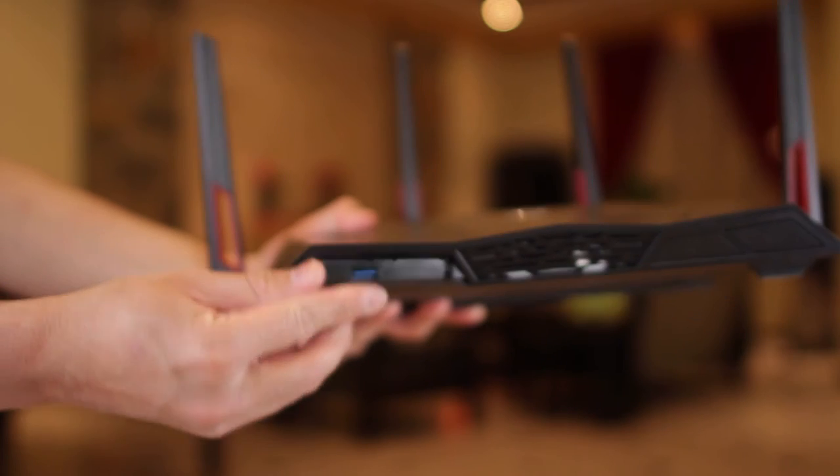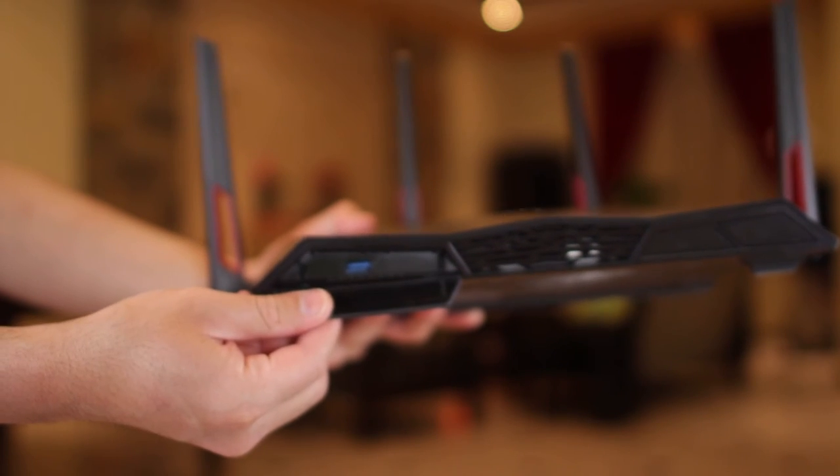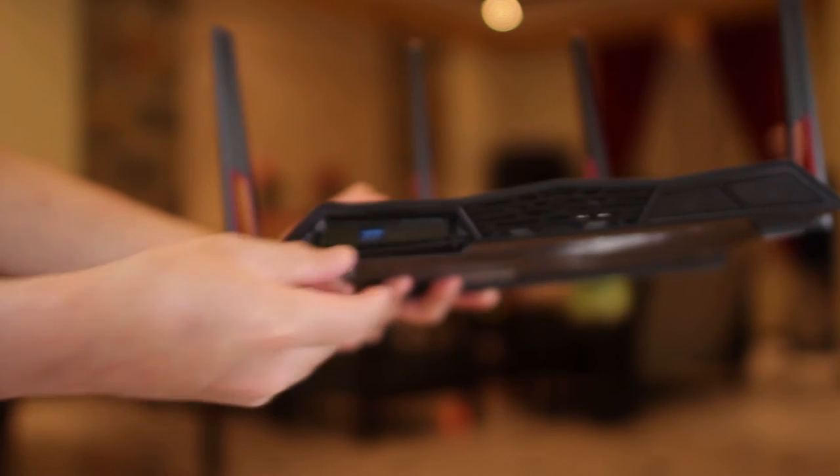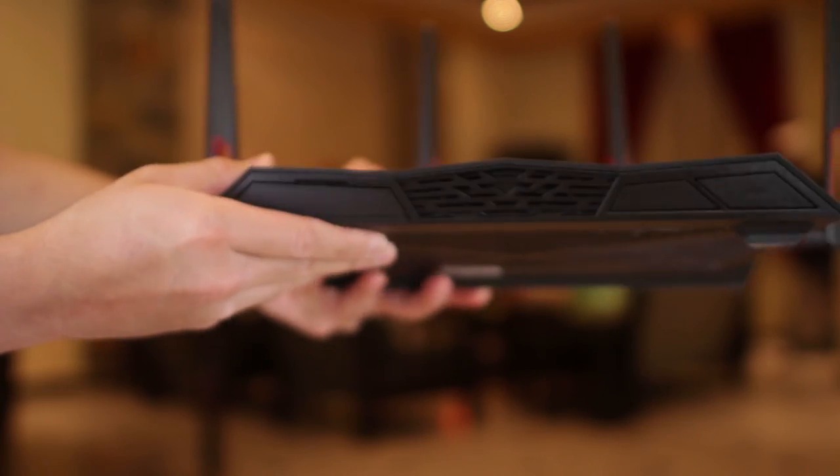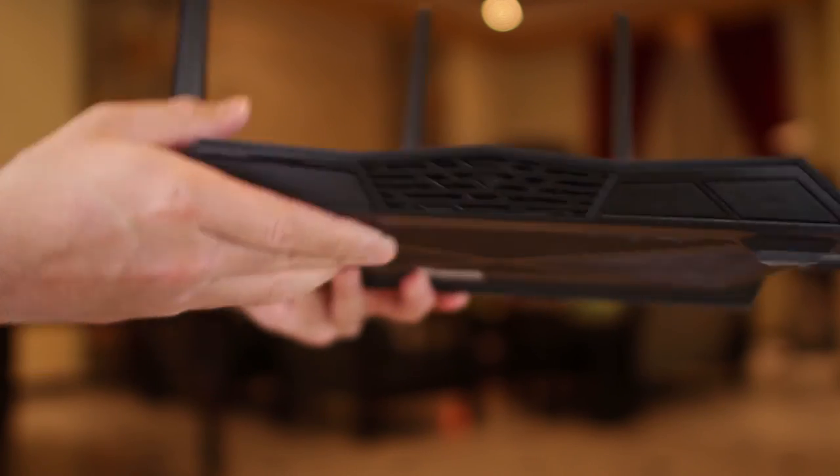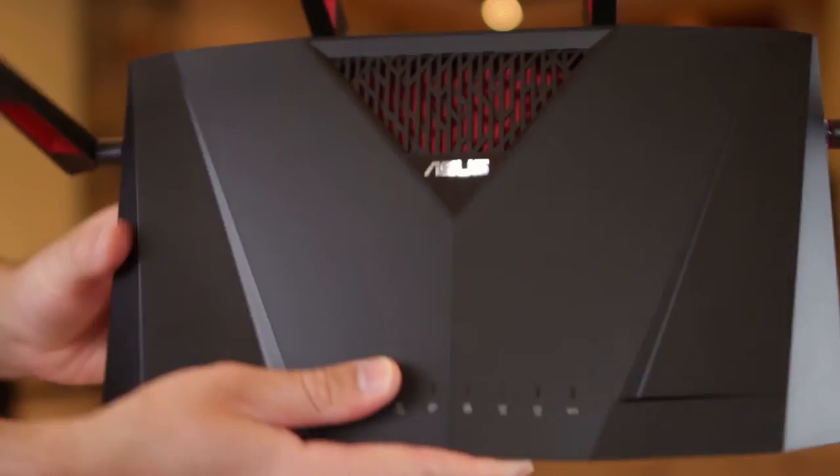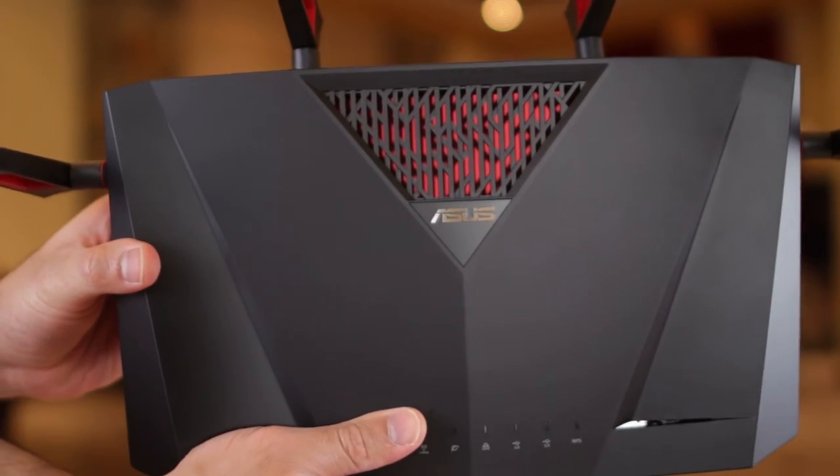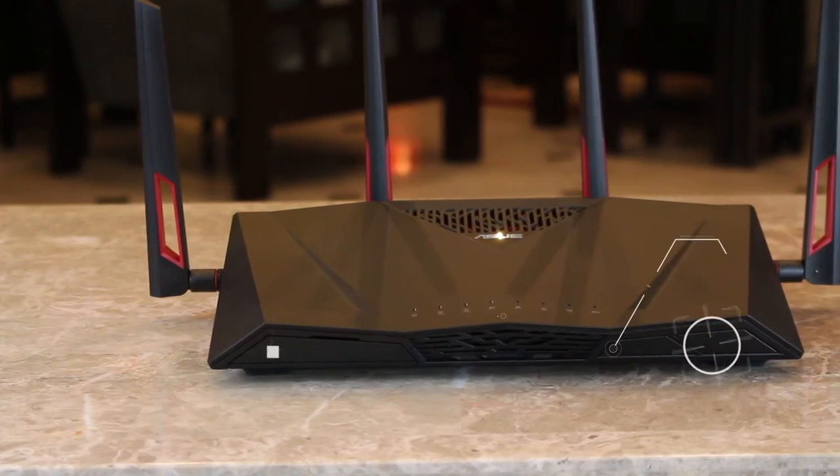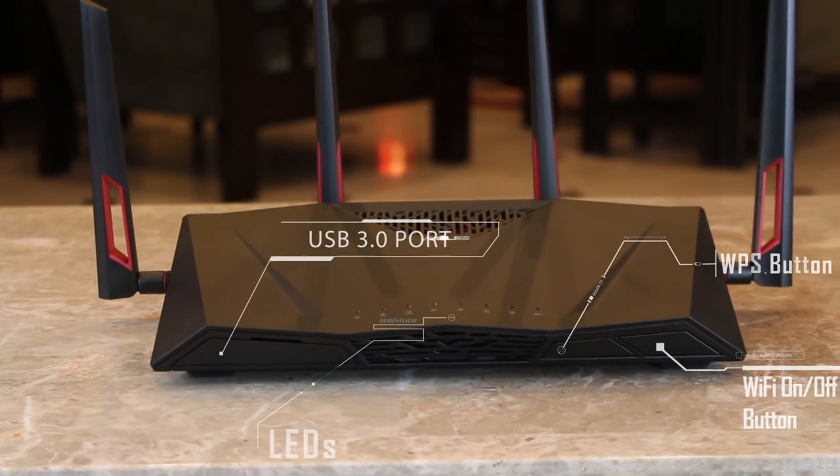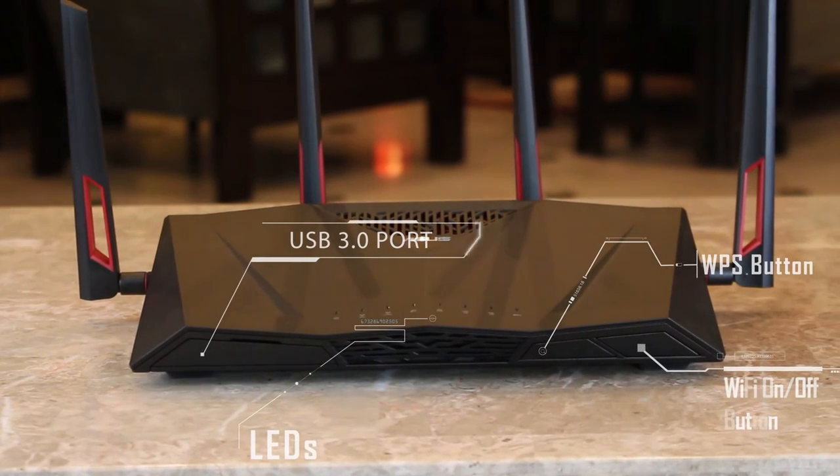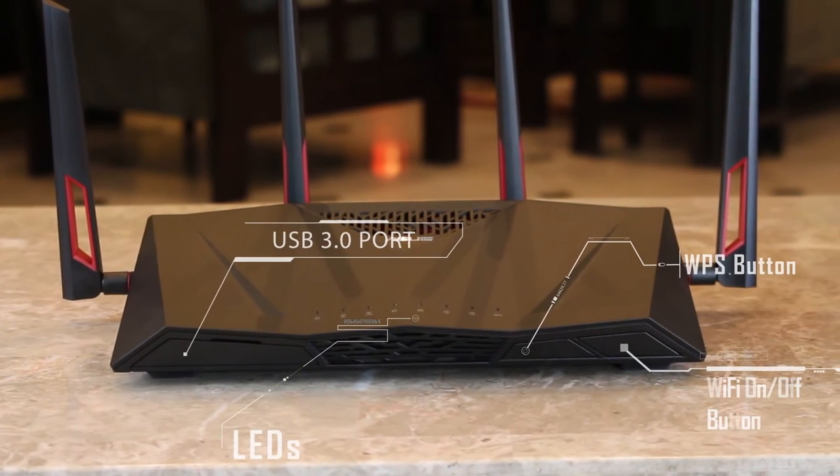So for the physical features, in the front side, you have a USB 3.0 port for connecting hard disk or a printer or a backup LTE connection. Then there's a bunch of LED indicators, WPS LED button and Wi-Fi on-off button.